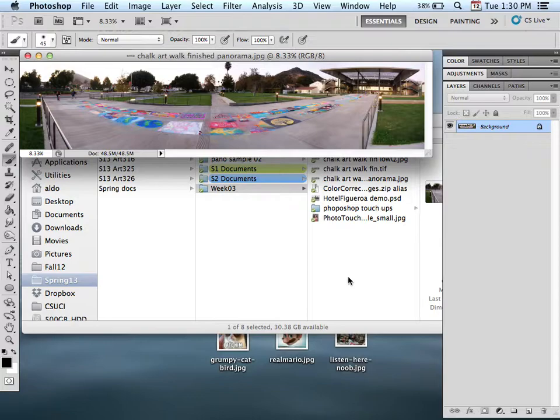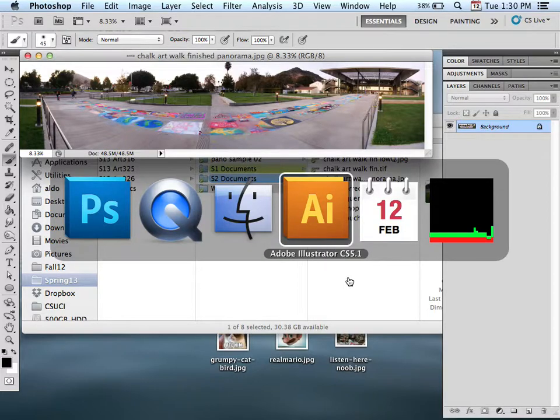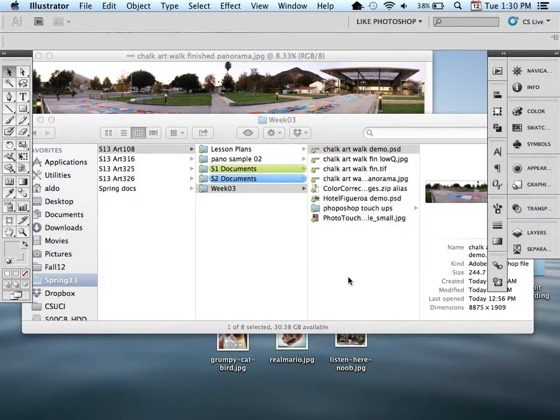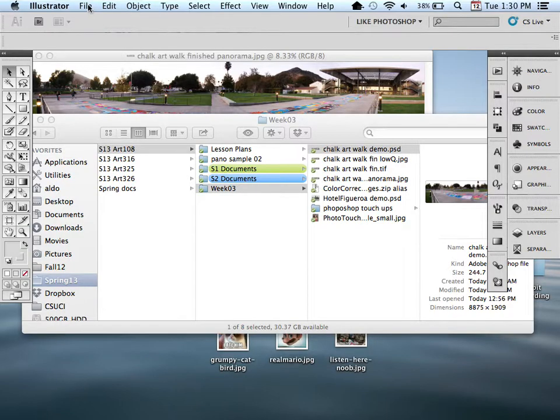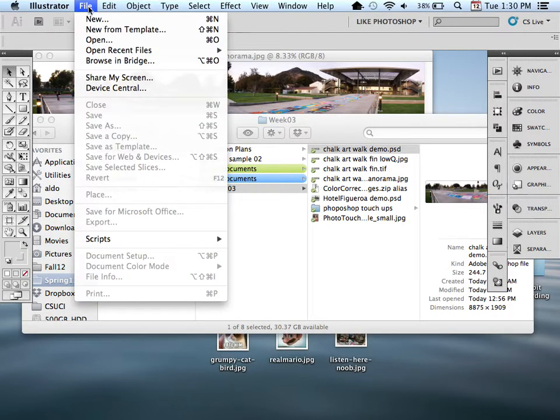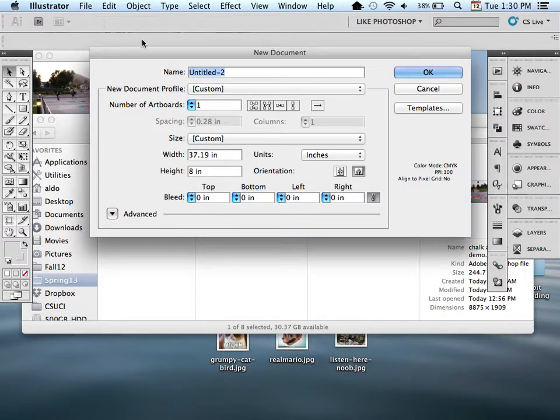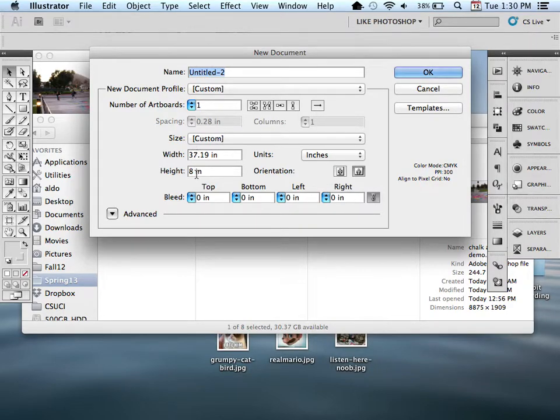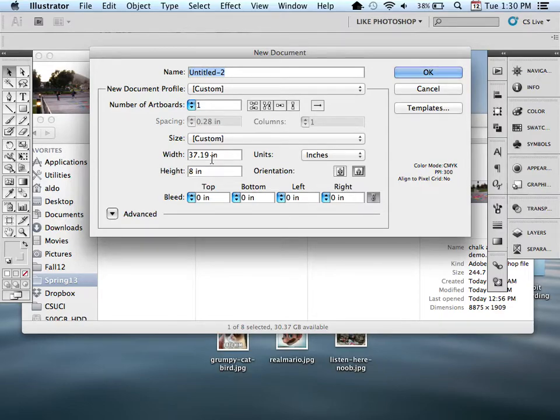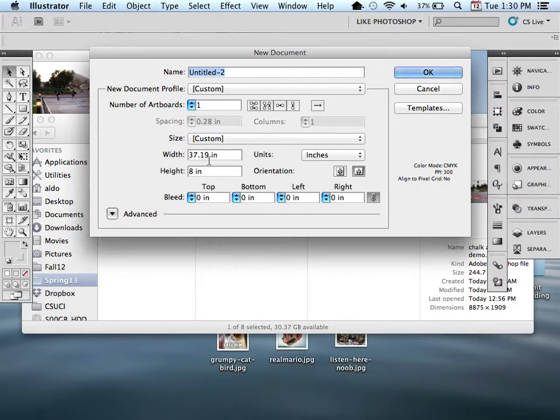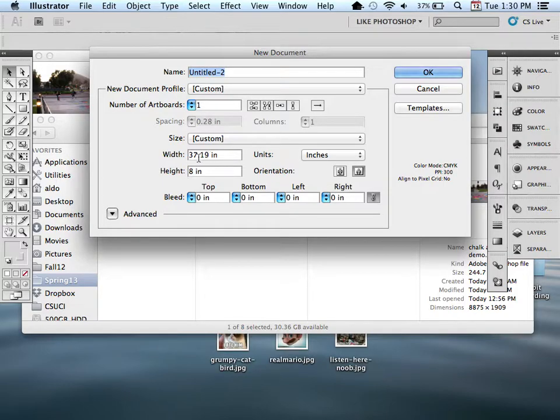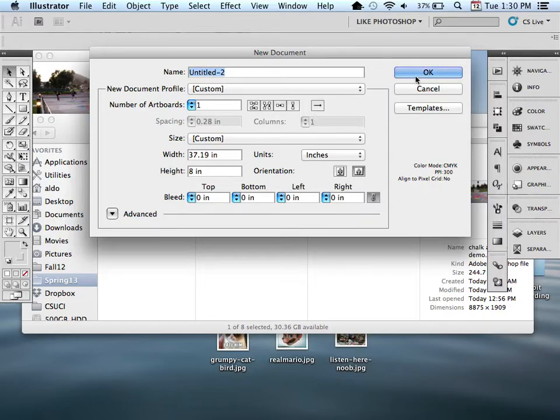I'm going to switch to Illustrator. I'm going to use a shortcut by pressing Command-Tab on my Mac. Let's go into Adobe Illustrator. I'm going to create a new document. I'm going to tell it File, New. Within here, I'm going to create a document that's going to be already sized up for my panorama. You can see I already created it before, so it already has these settings. The width is 37.19 inches, height 8 inches. Go ahead and select OK.